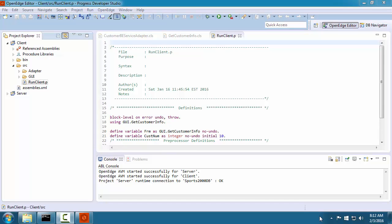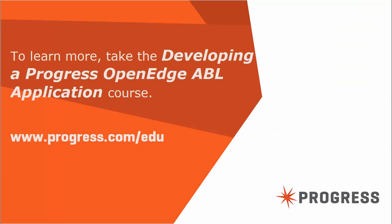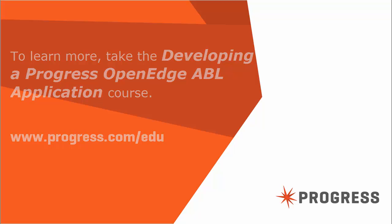You have seen how you can search and compare files in your workspace, customize views and perspectives, and use the Quick Access shortcut to navigate to other areas of Developer Studio. To learn about developing ABL applications, take the course Developing a Progress OpenEdge ABL Application.